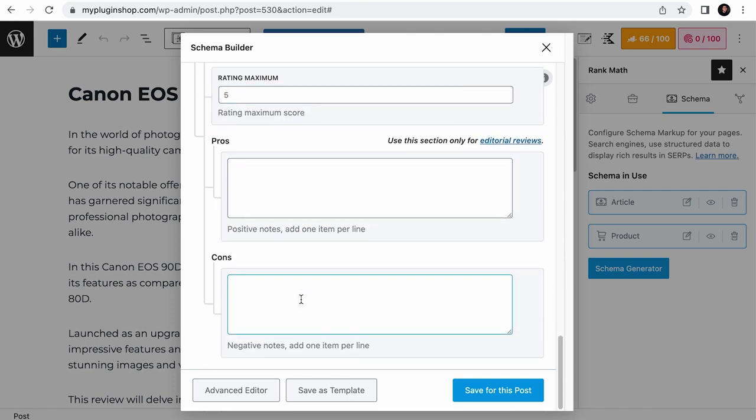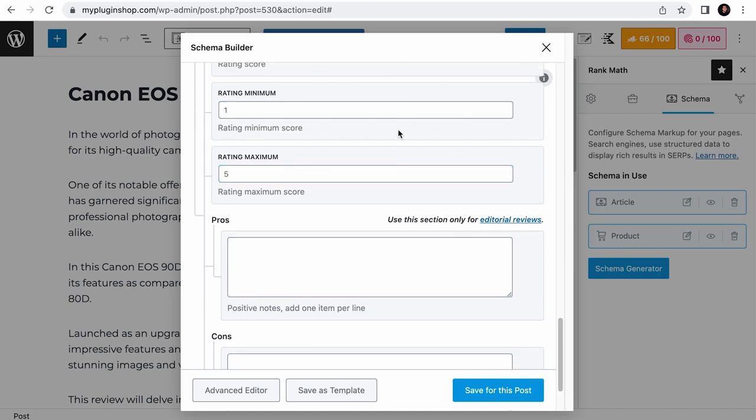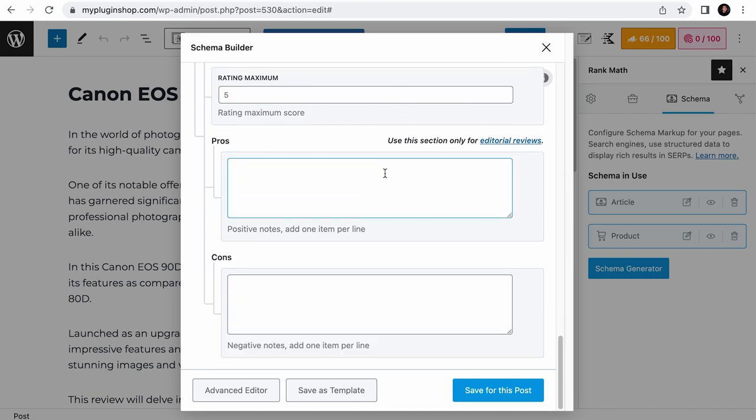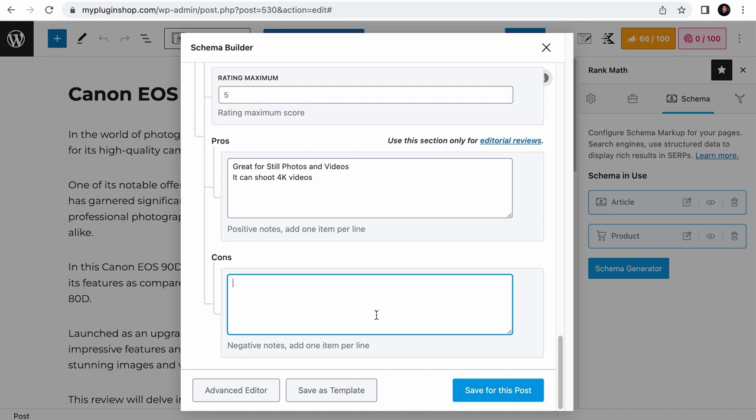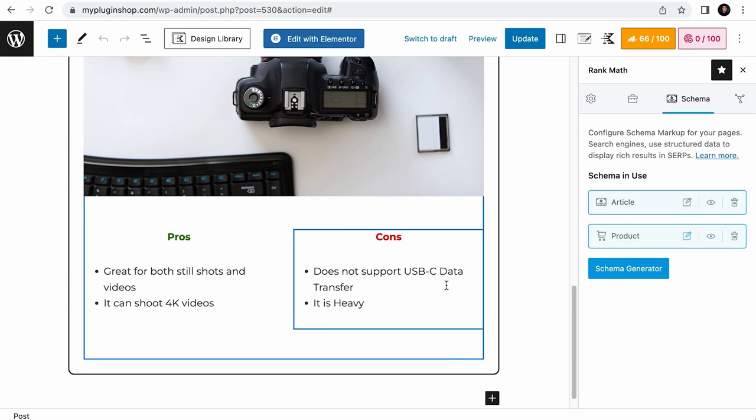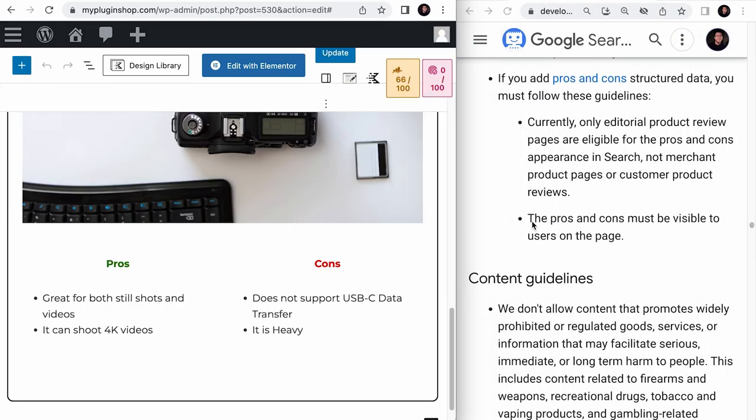And finally, the pros and cons fields. Similar to the review rating, the pros and cons fields are meant for third-party or independent reviewers. If you are using these fields, know that you need to add at least two comments here, such as 1 pros and 1 cons or 2 pros without any cons and vice versa, as long as there are two statements combined. I think the Canon EOS 90D is great for both still shots and videos. And if I want to add another pro, I will go to a new line. Honestly, I can't think of any cons. Maybe it does not support USB-C data transfer and it is heavy. Now remember, whatever you write on these fields have to be shown on the page. That's one of the guidelines mentioned on Google's product schema documentation.